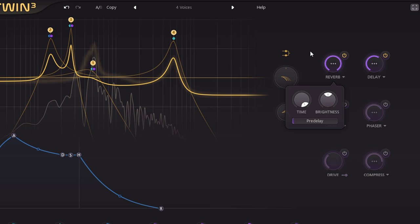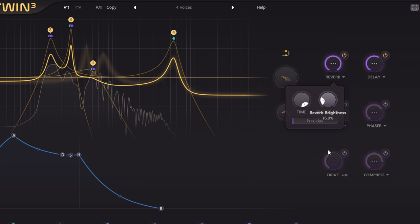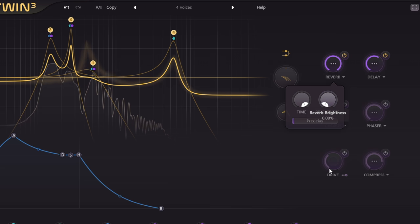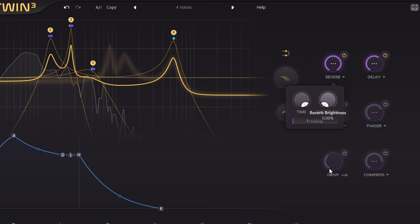Notice first what a wide range the brightness control covers, all the way from super dark and boomy up to shimmery and ethereal.